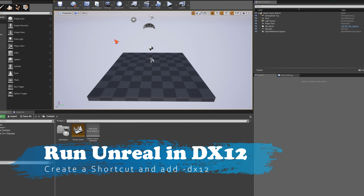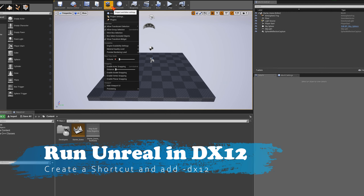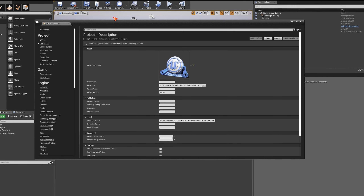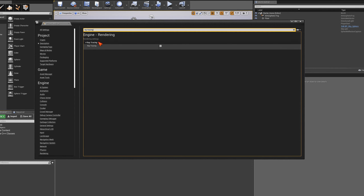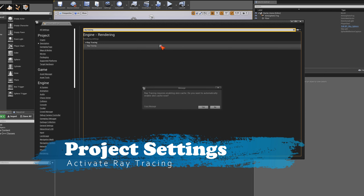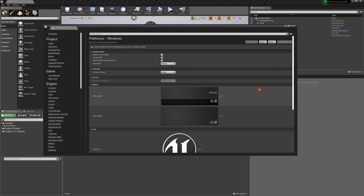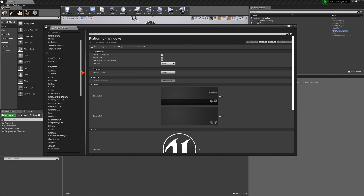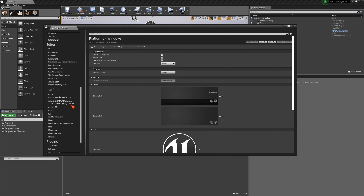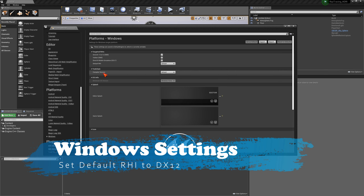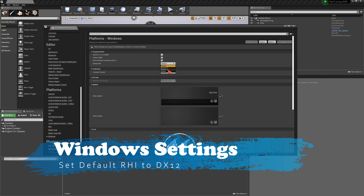The first step is to make sure that DX12 is activated. Go into Settings > Project Settings, type in ray tracing, and you'll see the ray tracing option — it's not on by default. Check it and it asks if you want to automatically enable the skin cache as well. Say yes, then click Restart Now at the bottom. Next, go back into Project Settings, scroll down to Windows in the lower left, and make sure the default RHI is set to DirectX 12.